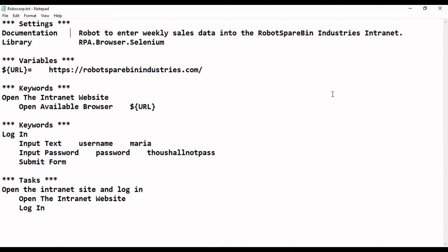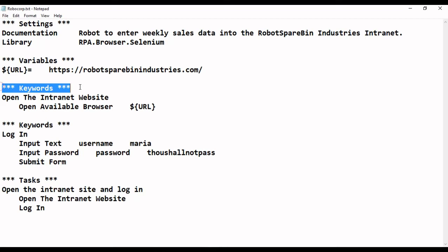Hello everyone, welcome to KLearners. In the last video we saw how to install the Robocop IDE, and in this video we are going to see the basic syntax of the Robocop IDE when creating software robots. Before creating those robots, if you know these top 4 parts in the code, it will be a lot easier. There are majorly 4 parts: settings, variables, keywords, and tasks.